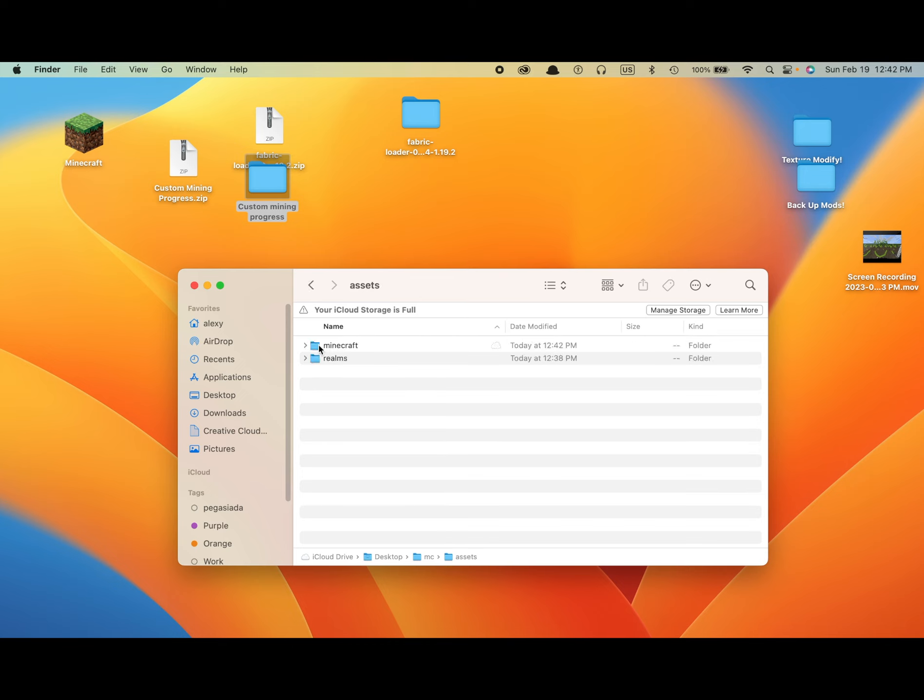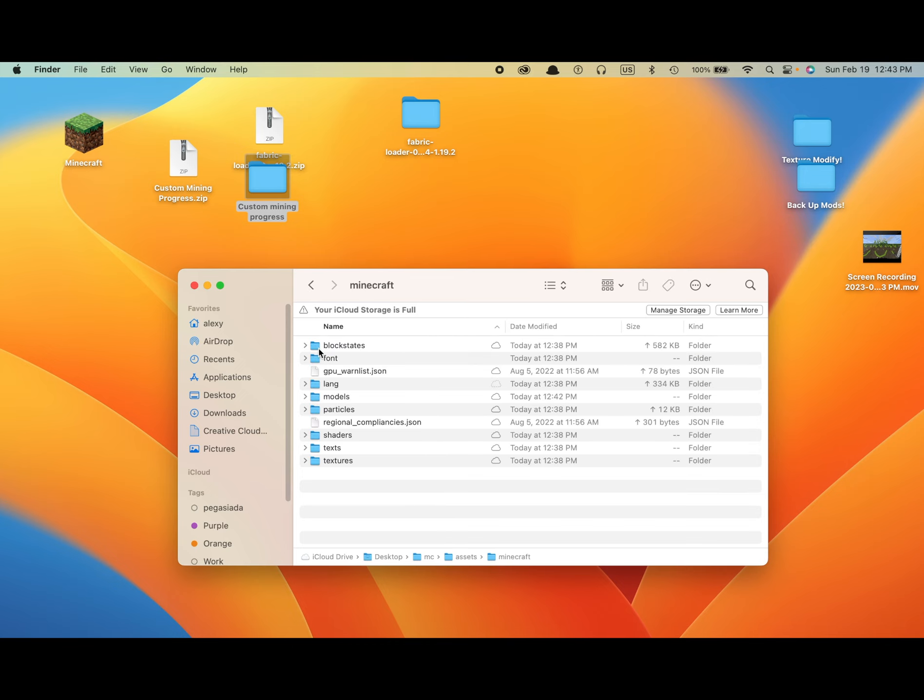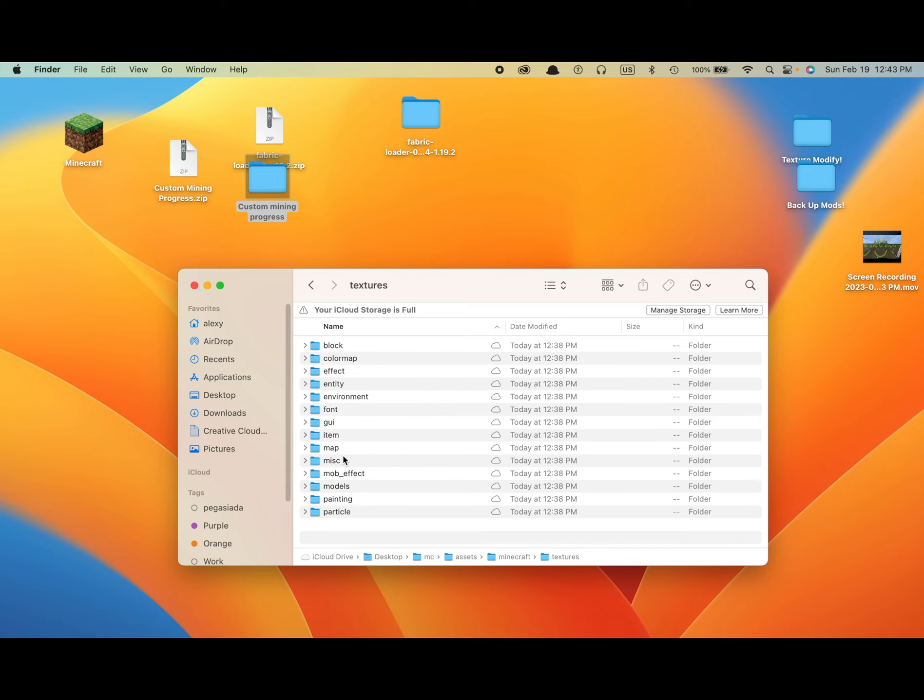You click Assets. Minecraft. Now you have all your textures here. But I'm going to show you how to at least switch your textures. So just click Textures. And now you have all these. So now you click Item.